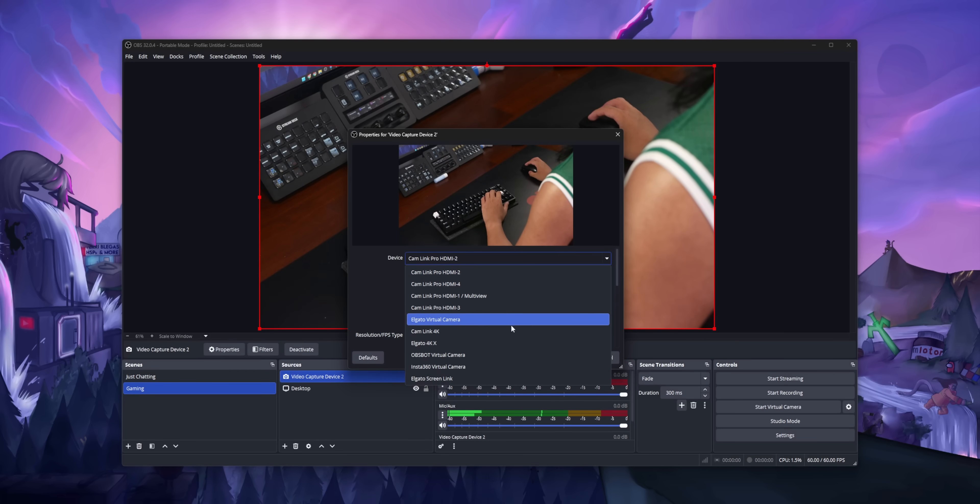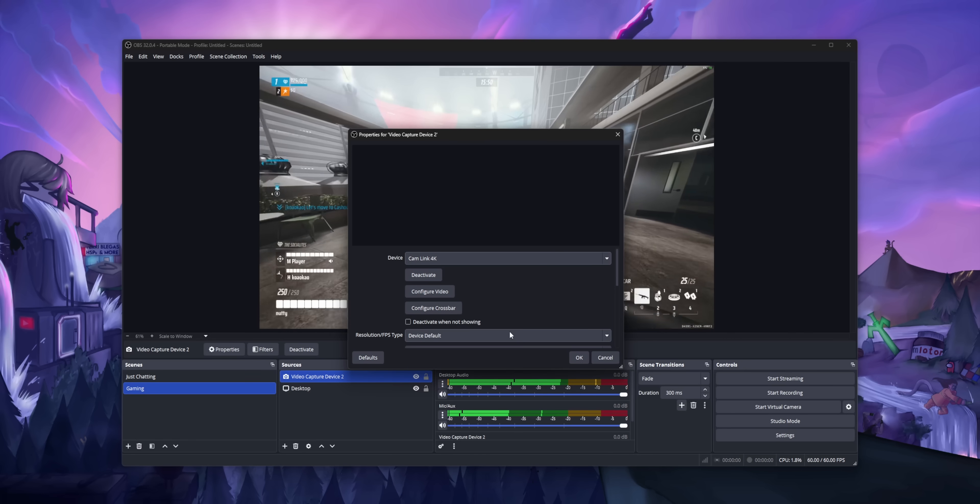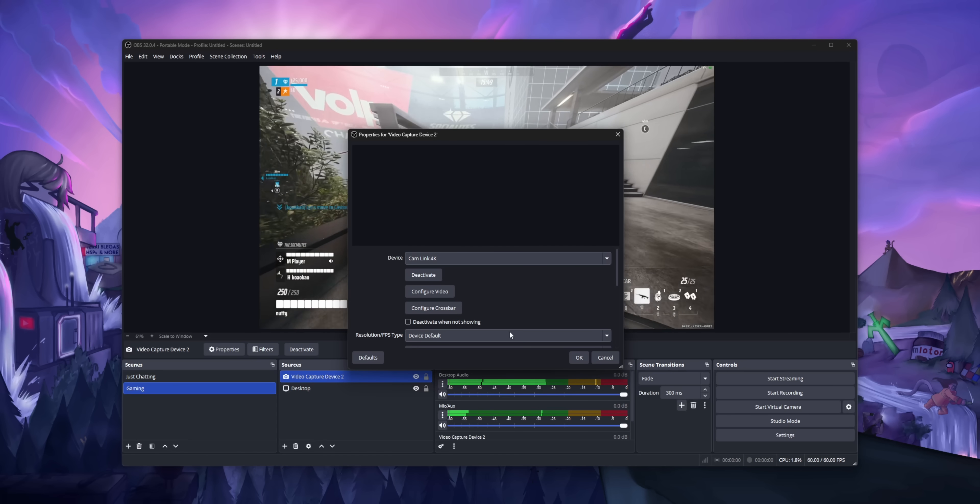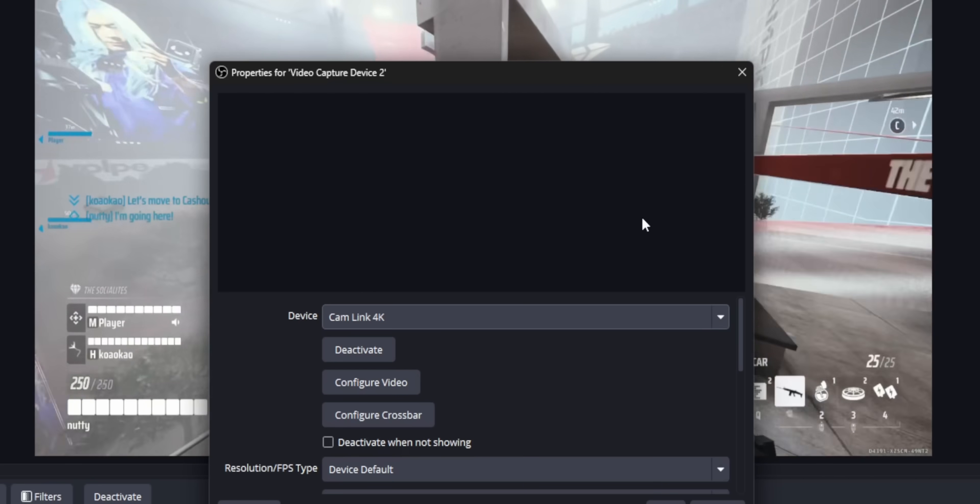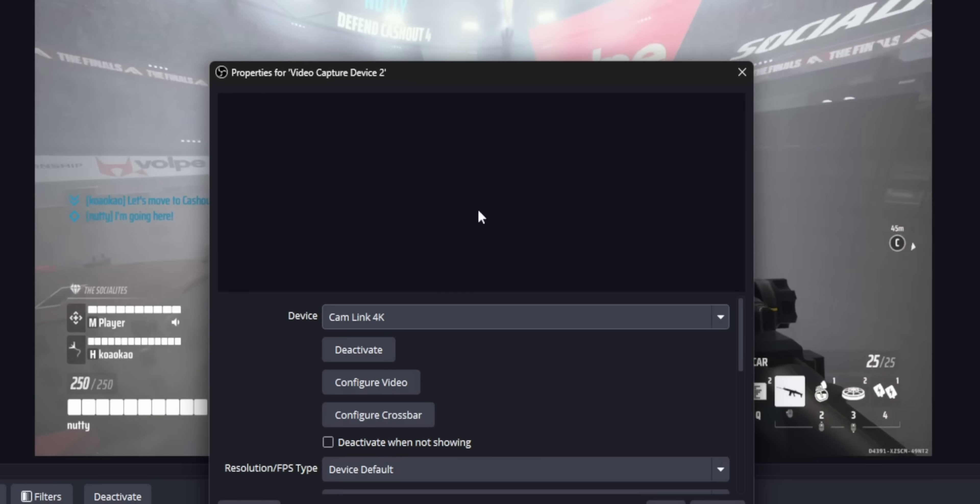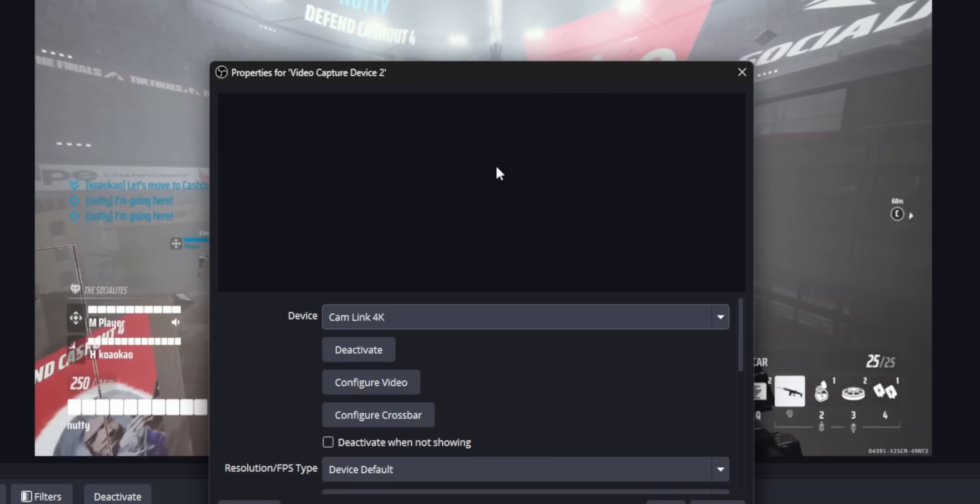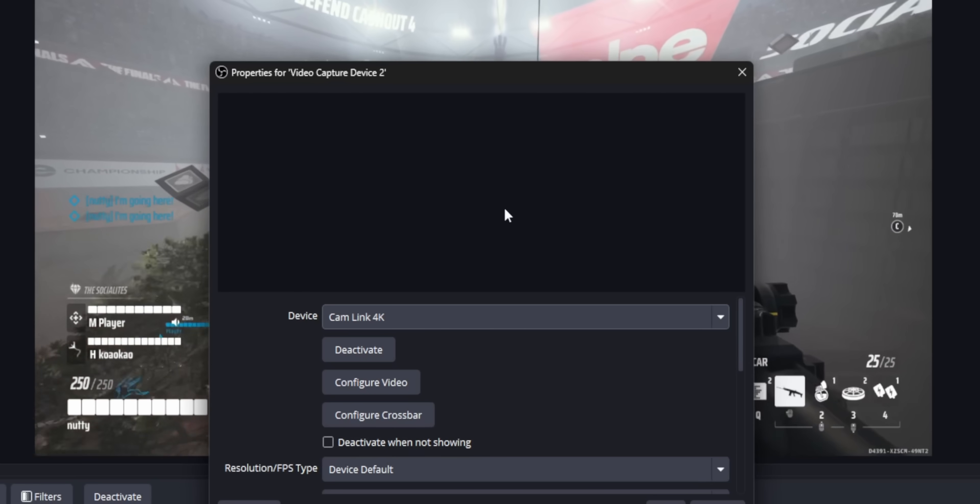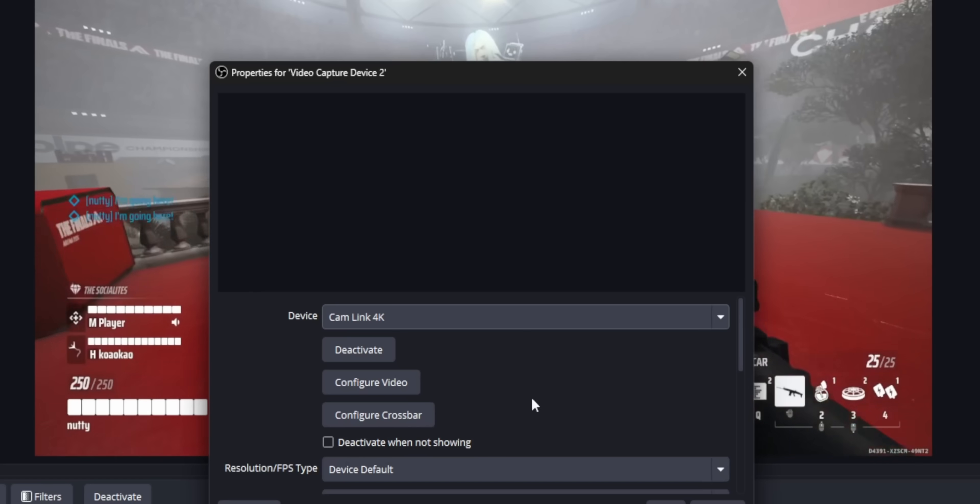This should also dramatically reduce the number of times that you guys ask me why your camera doesn't work because you added your camera twice in OBS instead of just adding it once and then selecting it from this list. We all did it one time. Don't lie to me.